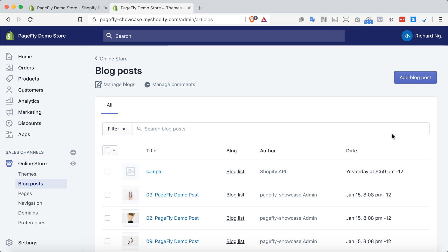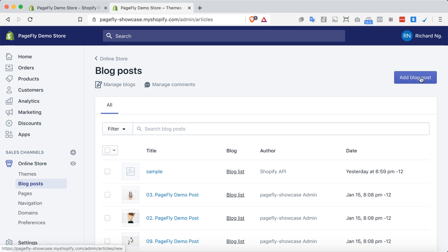Now let's check it out. To create a blog post on Shopify, you go to the blog post section under Shopify admin dashboard. Then you click on add blog post button.